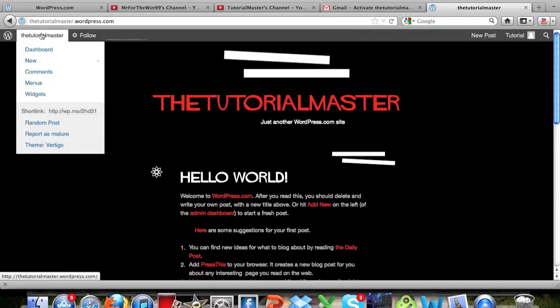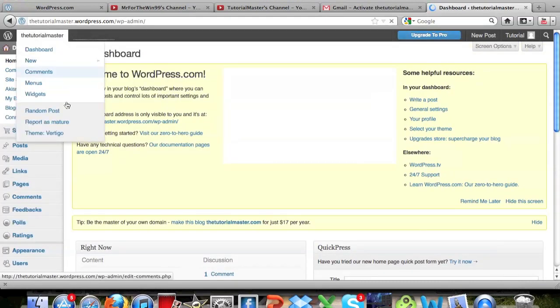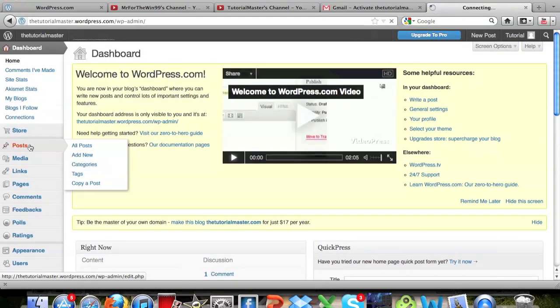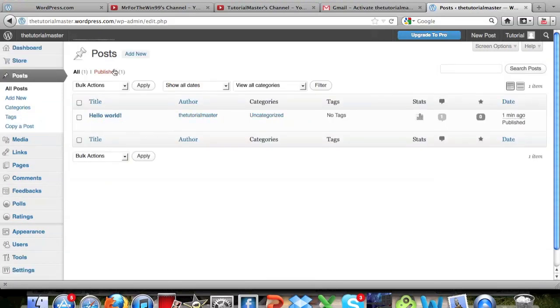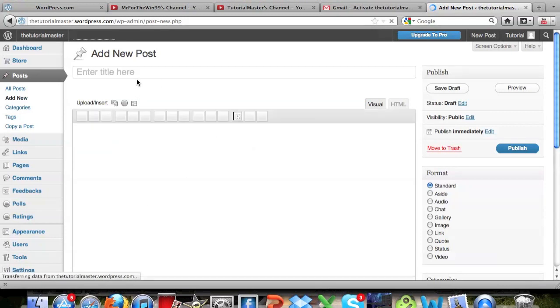So just go up here and click dashboard, you see it right there, and you can go and click posts, and then you can see this is the one that's automatically on there, but if you go ahead and click add new, it will take it so that you can add a new post.